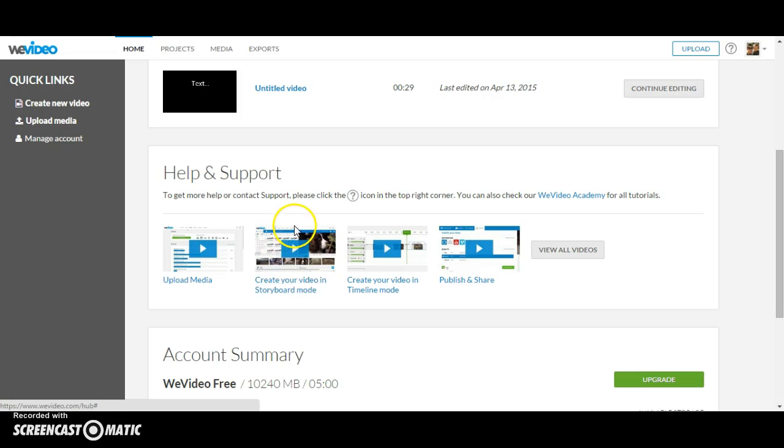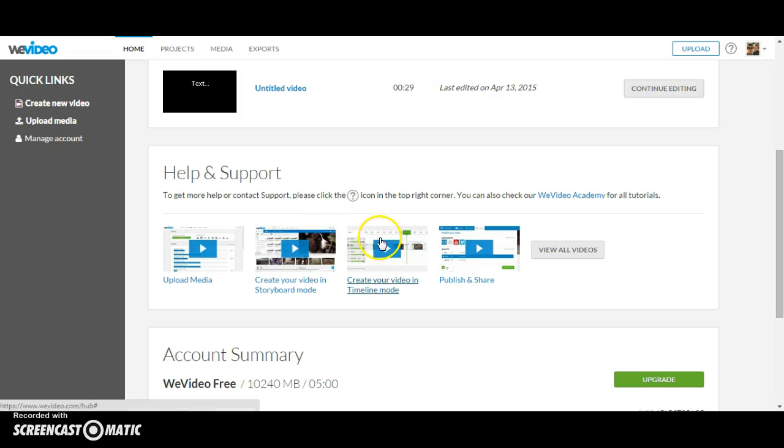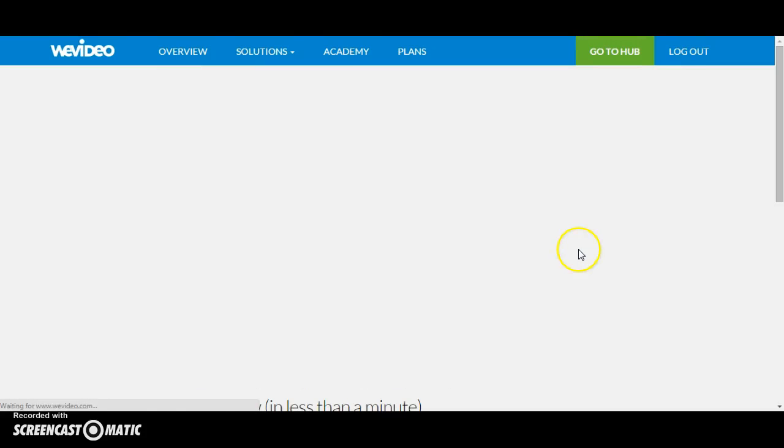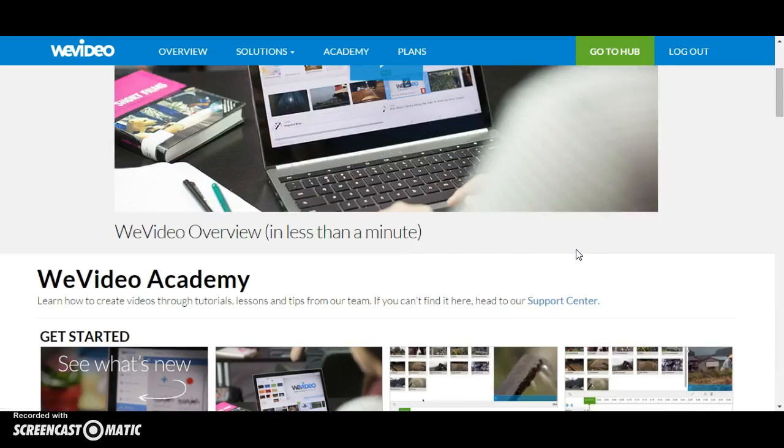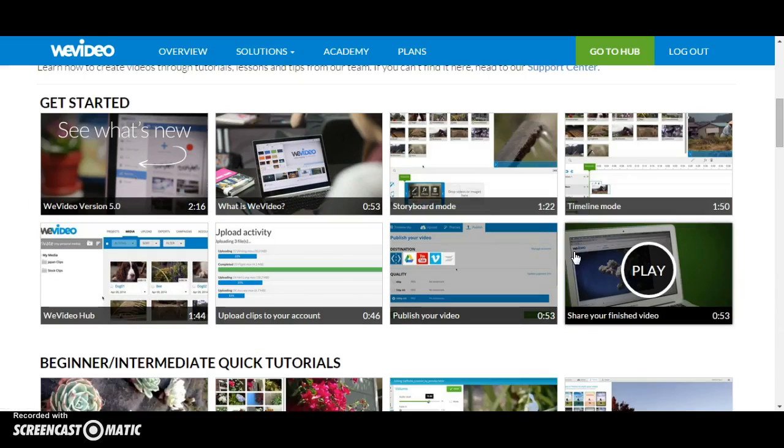And how to create your video in timeline mode, which is for more advanced editing. You can view all videos by clicking on the View All Videos button. You can watch these tutorials anytime and they will help you make your project.